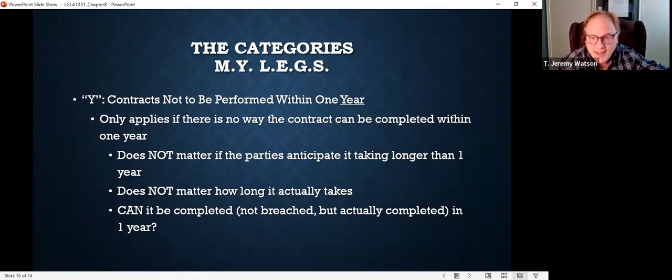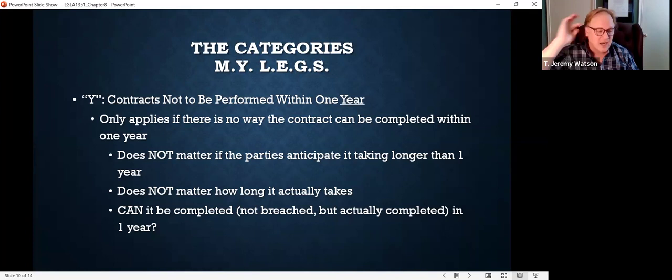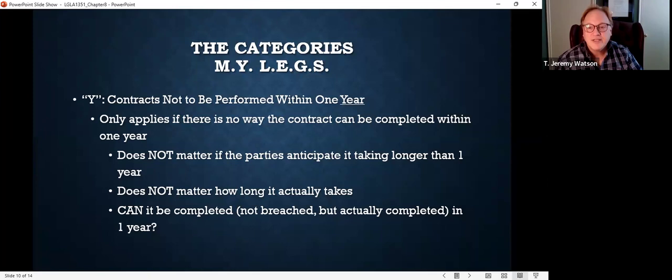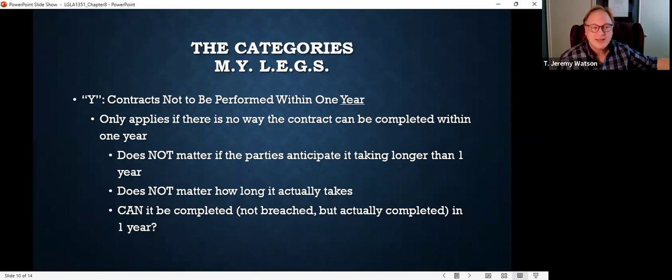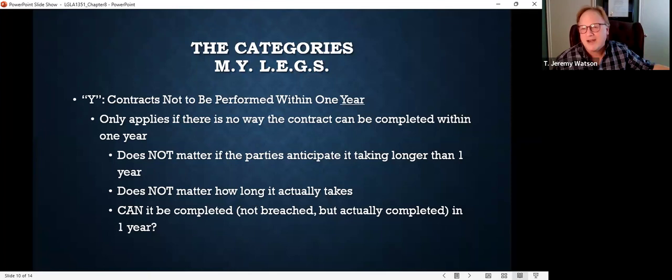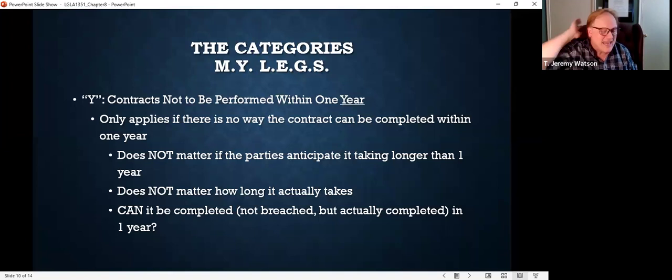Let me give you an example. We sign a contract — I'm the government and I need a new bridge built, so I sign a contract with a construction contractor, anticipating it will take about three years. Does that contract need to be in writing? The answer is no, not necessarily — not under Y anyway. Because while we might anticipate it taking longer than one year, can it be completed in one year? Sure. They could hire every construction worker in the United States and get that bridge built in less than one year. If it is even a theoretical possibility the contract can be completed within one year, the statute of frauds does not apply.